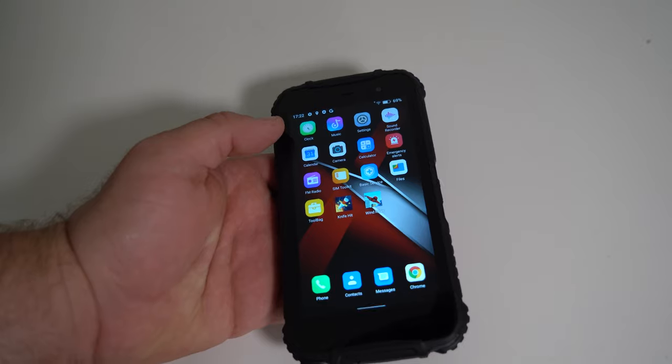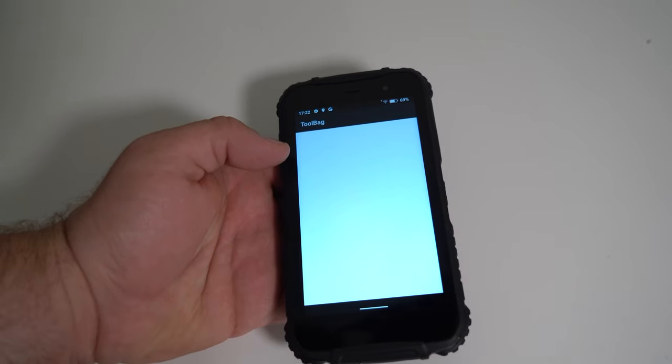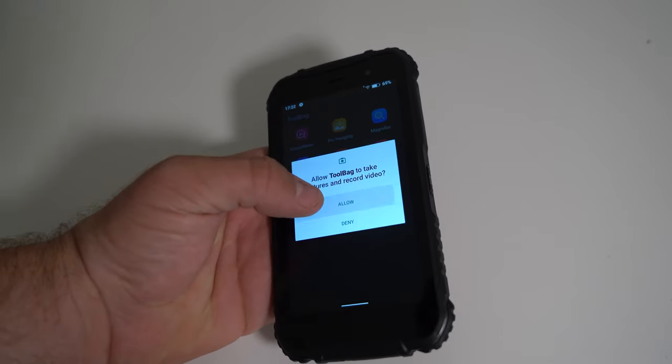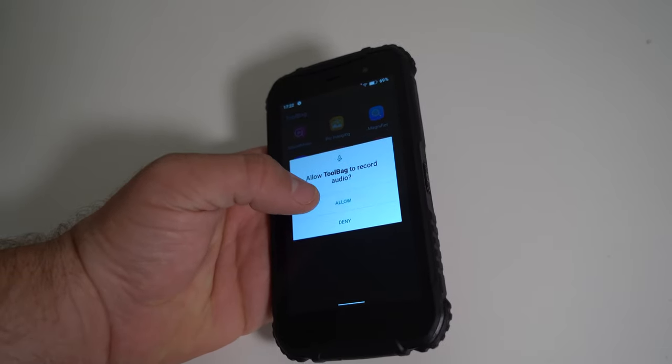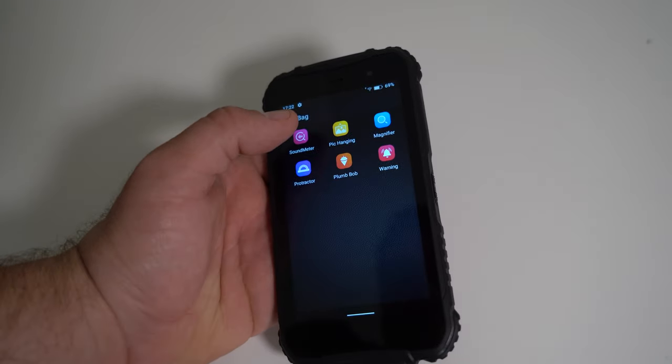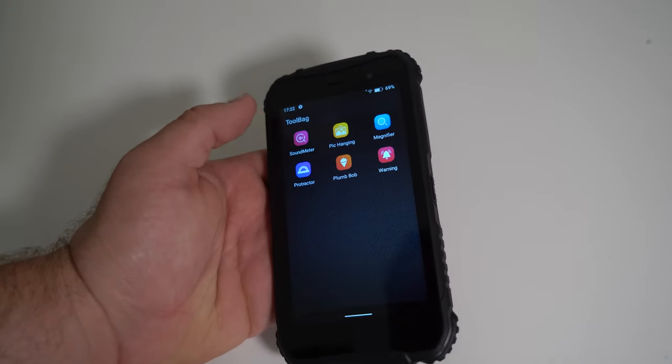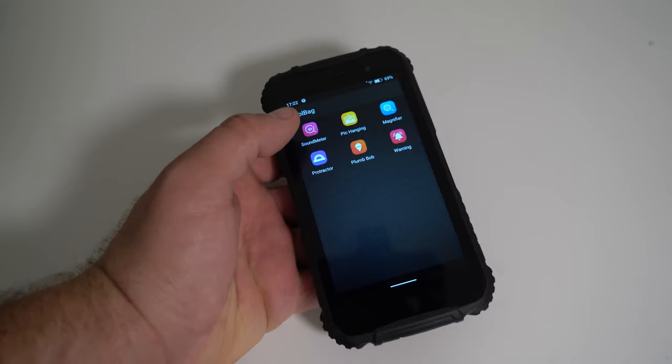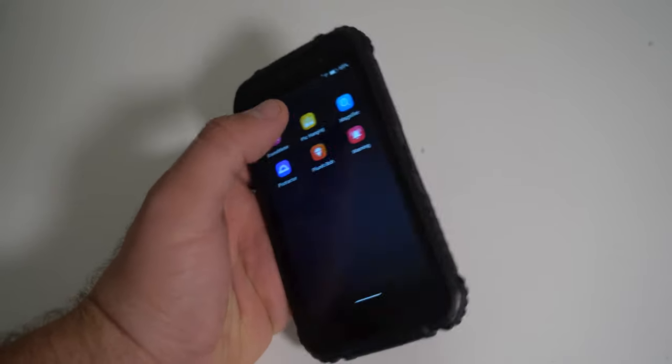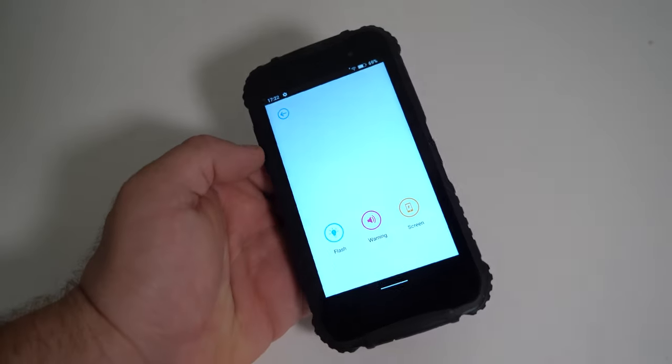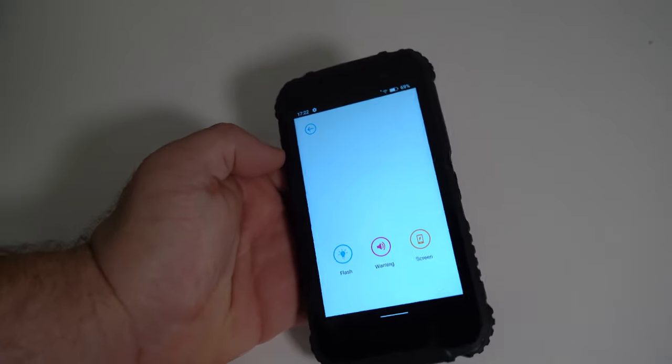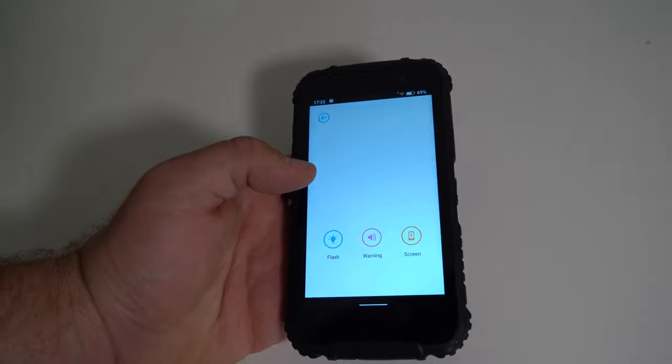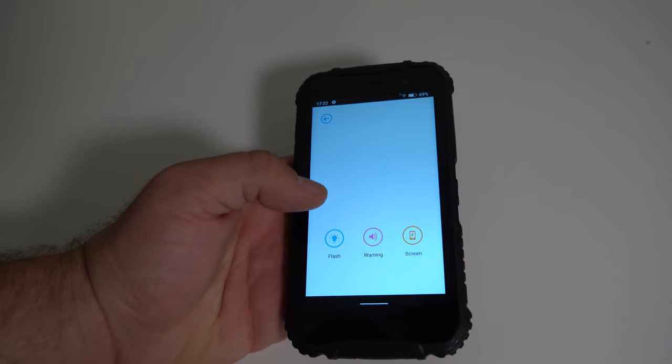Tool bag. Here we have the plumb bob warning port. Basically, all the things we have with our other durable phones, except for a few of the things that are missing that I can't quite put my eye on.